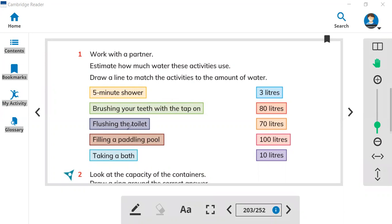Flushing the toilet, using the bathroom, filling a paddling pool, or taking a bath — you have to choose how much water can be used for a five minute shower or taking a bath. Look at these capacities: a five minute shower can use maybe more than 10 liters. Brushing your teeth can be about three liters. Flushing the toilet can be 10 liters or maybe three liters, so you have to choose. You have to estimate with your friend — filling a paddling pool.